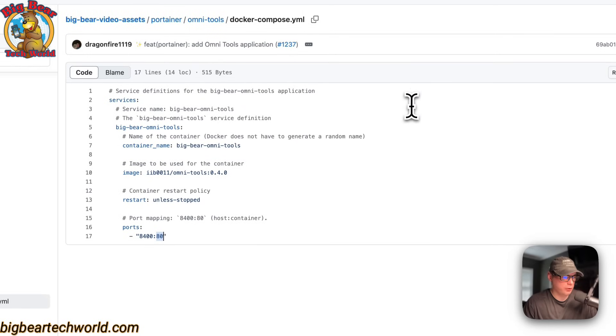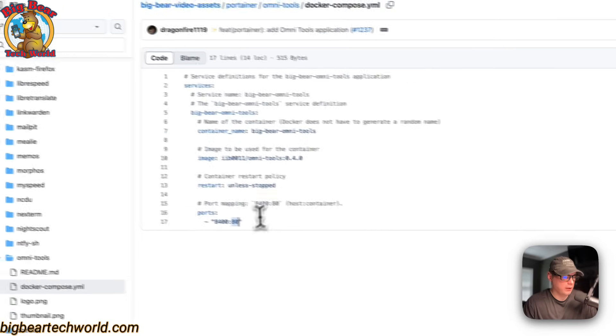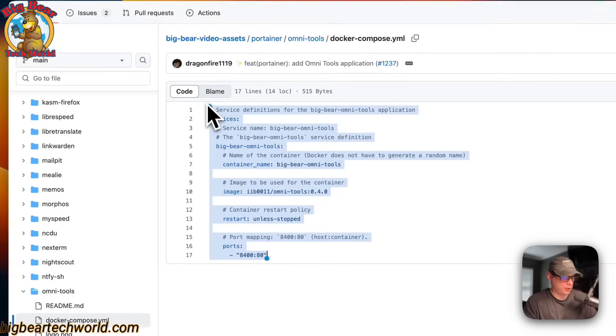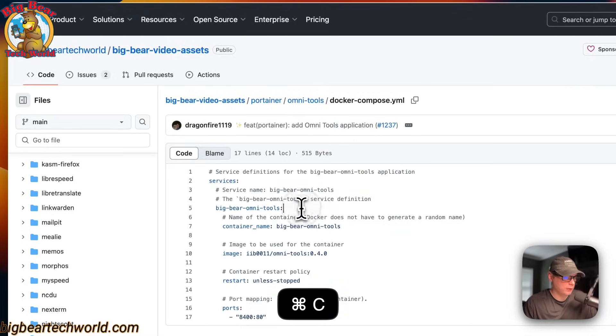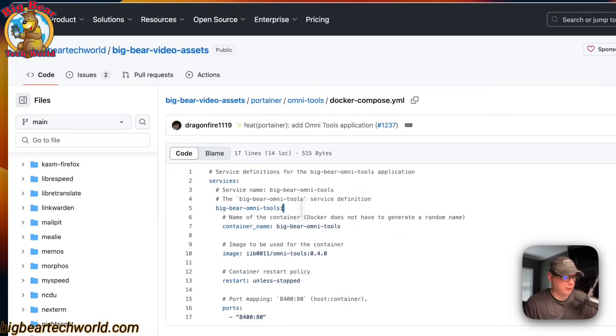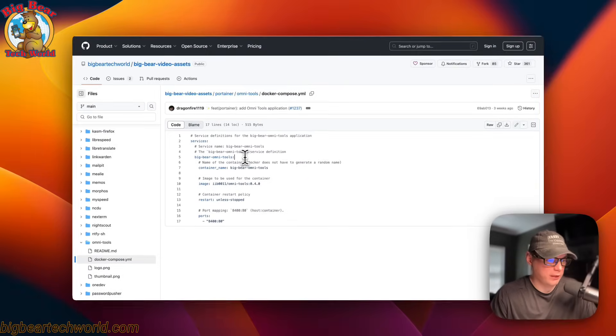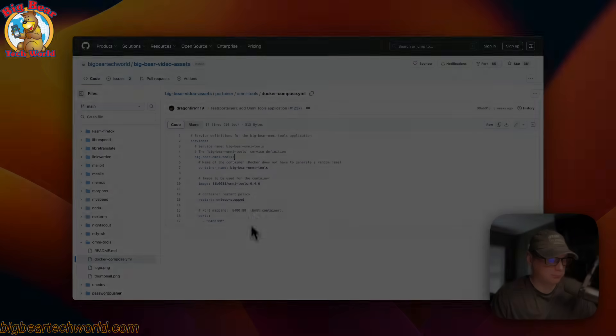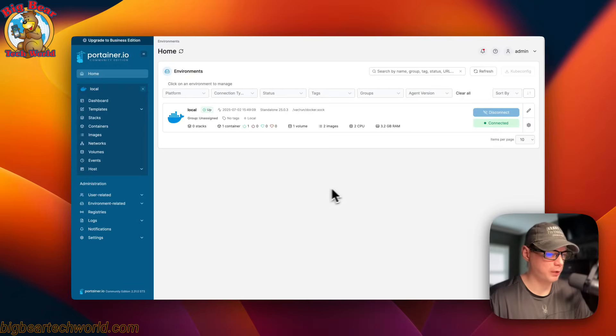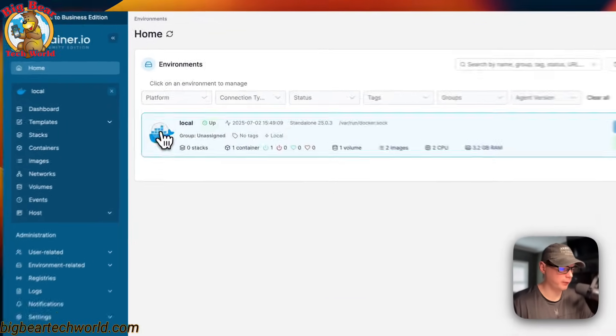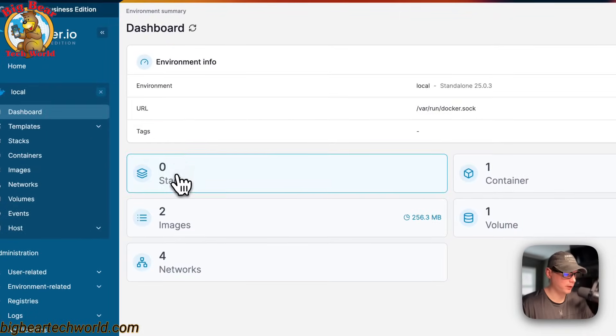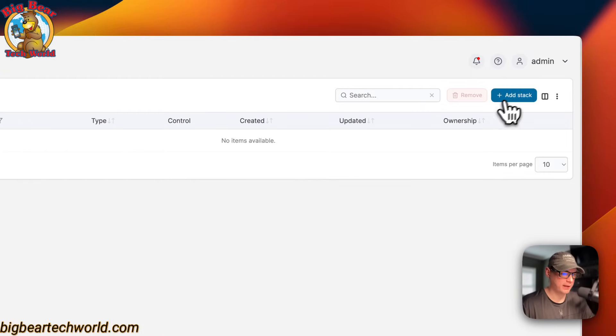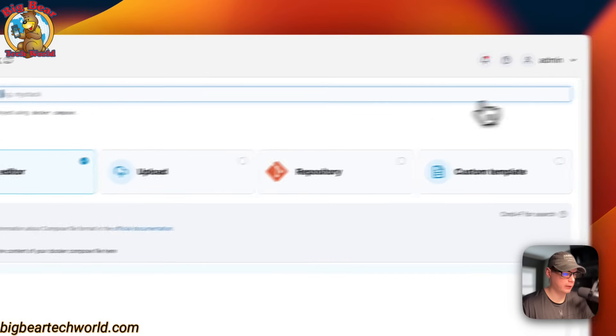And then I'm going to go over to my Portainer that's installed and get this set up. Now I'm on my Portainer, and I'm going to go into local, stacks, and then add stack up here.